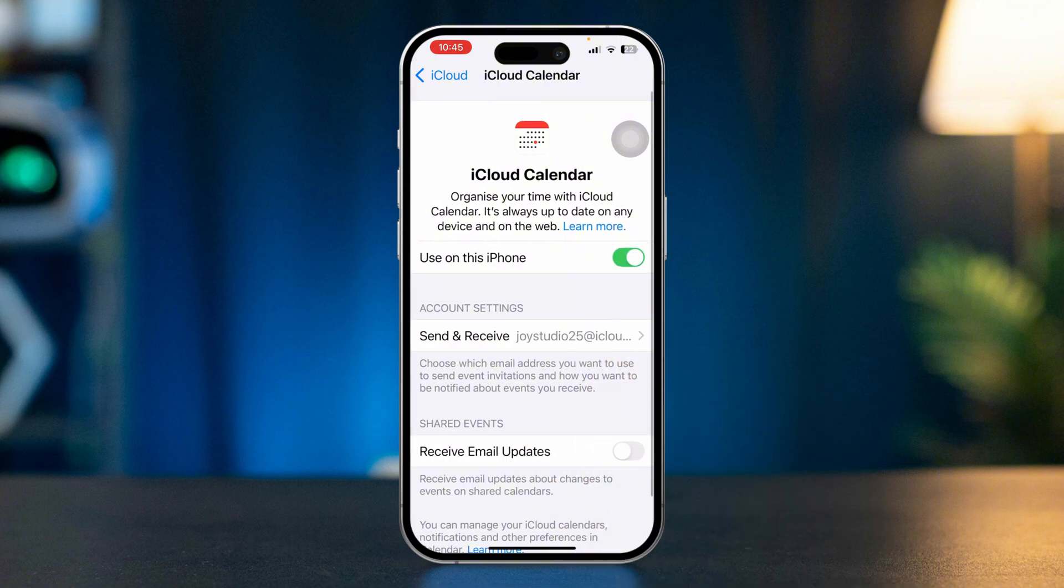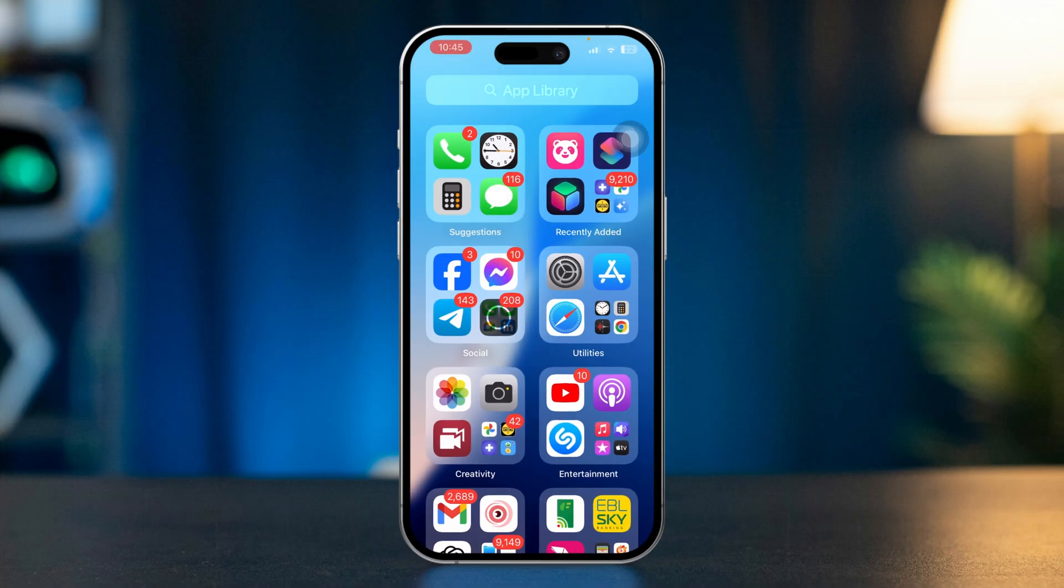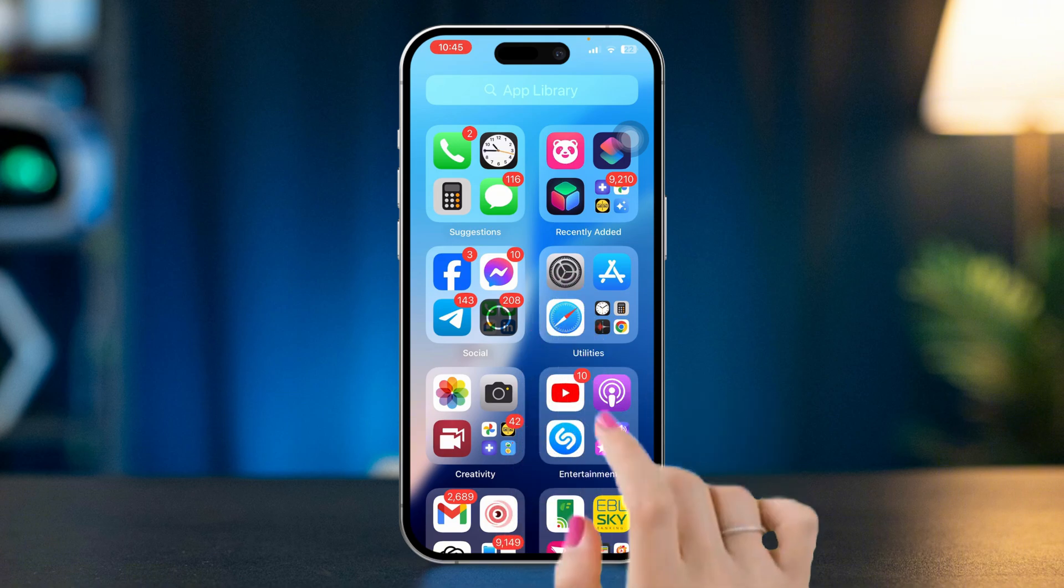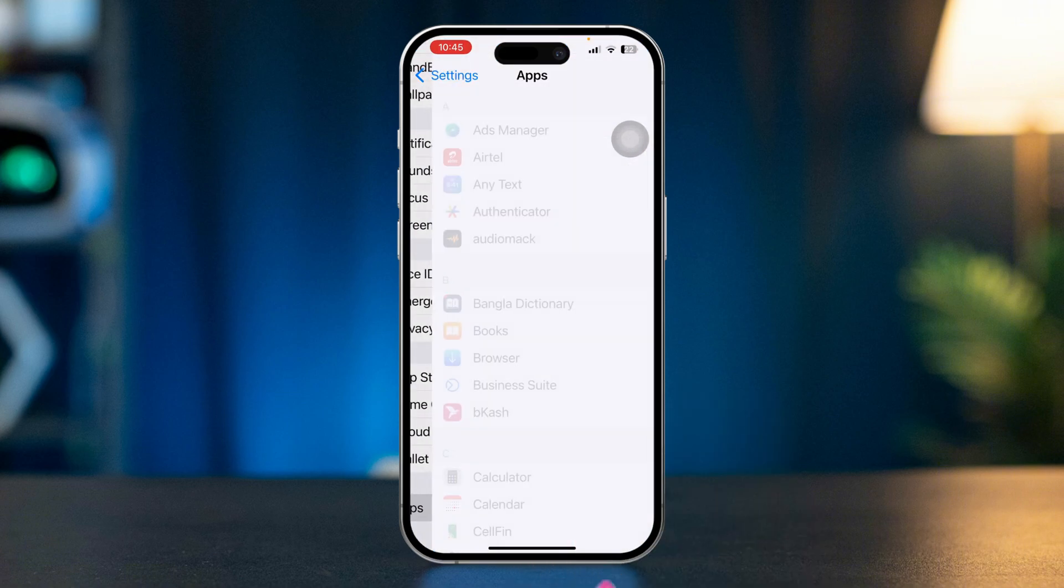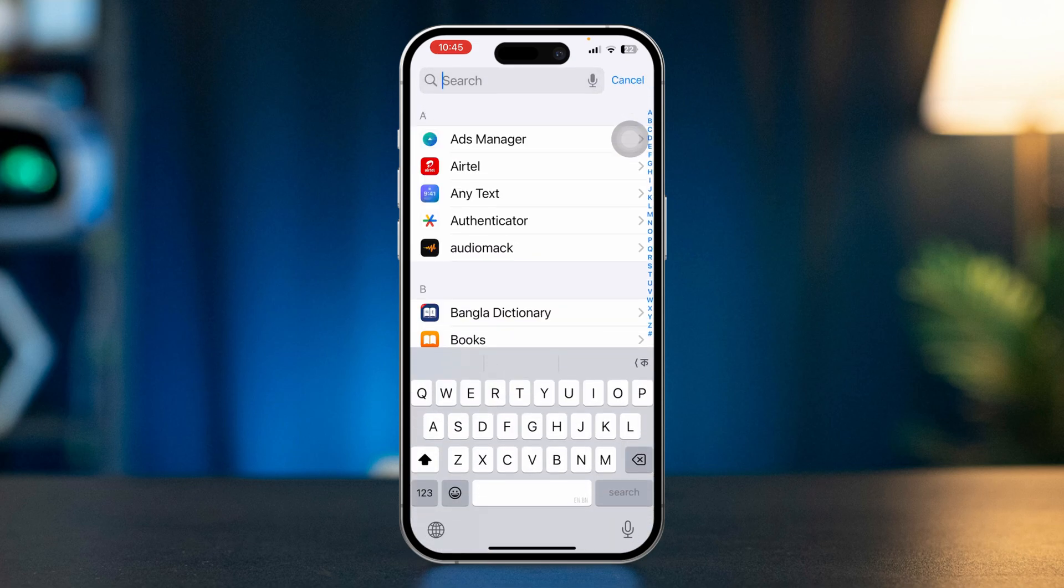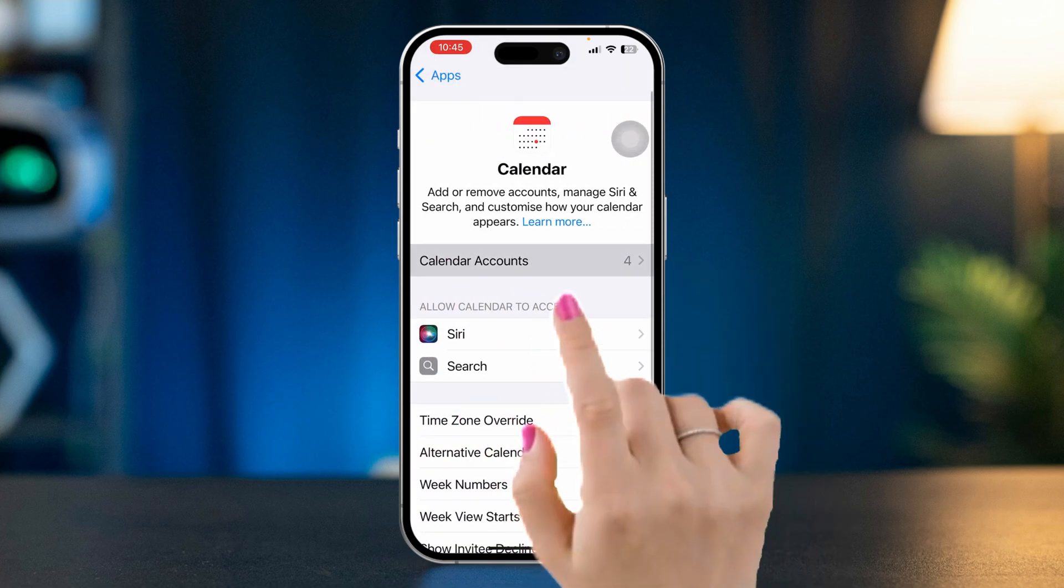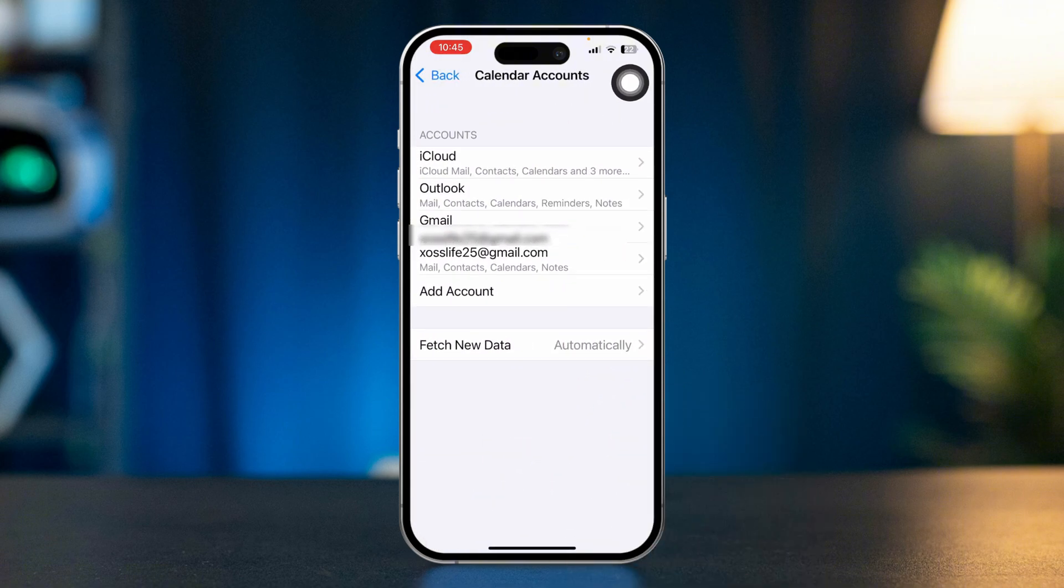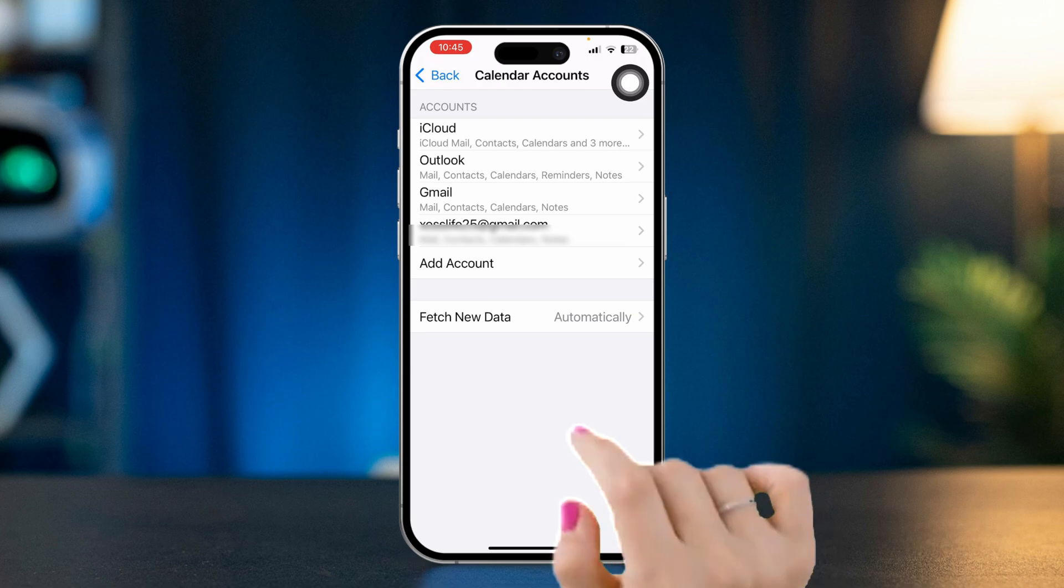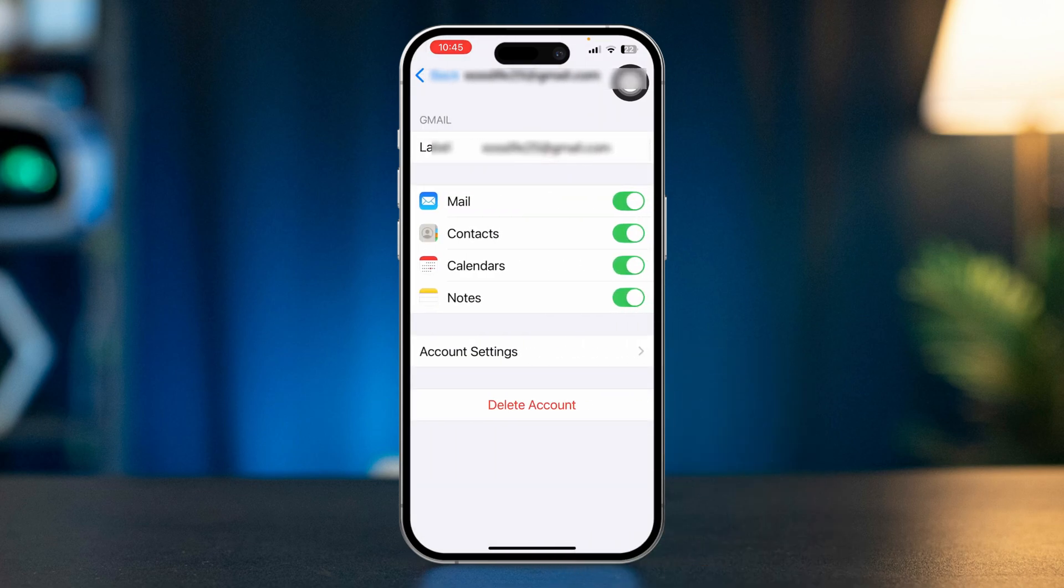Solution two: sync your other account to your calendar. Open Settings, scroll down to end, tap app, tap search, type calendar, find out the app, tap calendar account. Find your other account like Google or Hotmail or whatever you have, open the account, make sure to turn it on the calendar app.